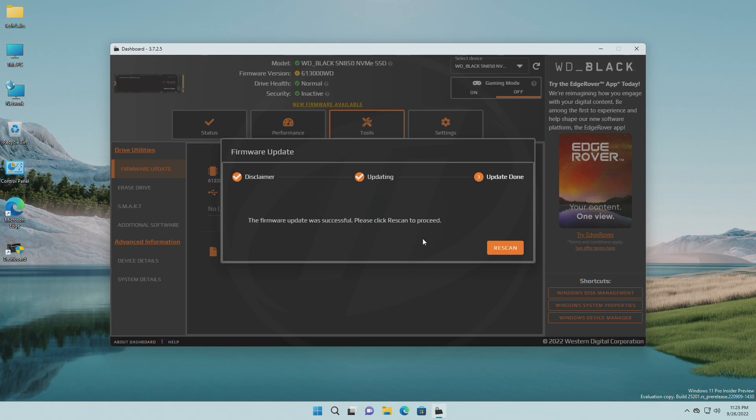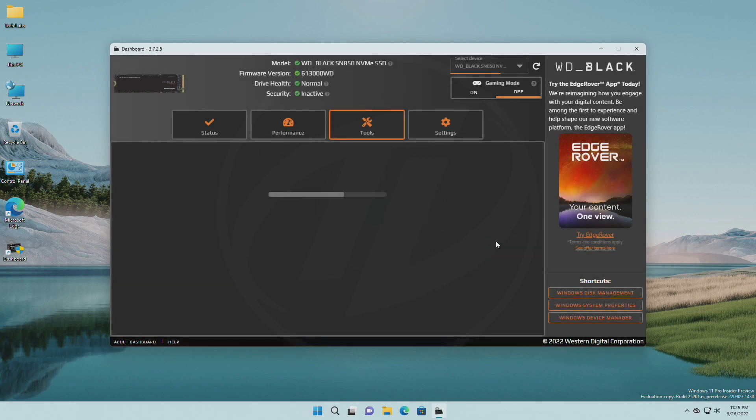And now, after the task is completed, click on Rescan. And you'll see the firmware is now up to date and is with a green tick prefix.